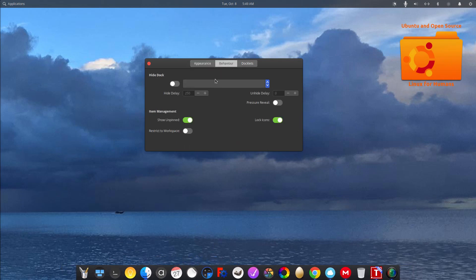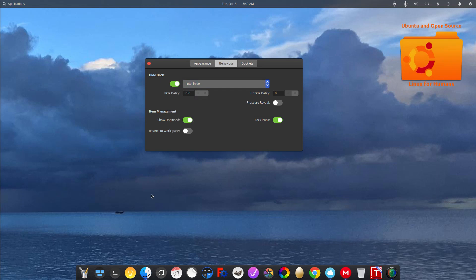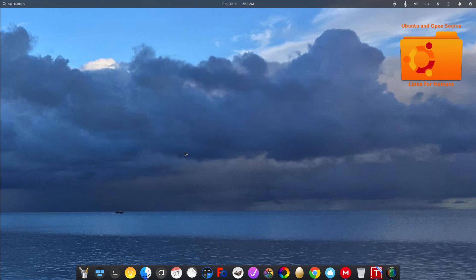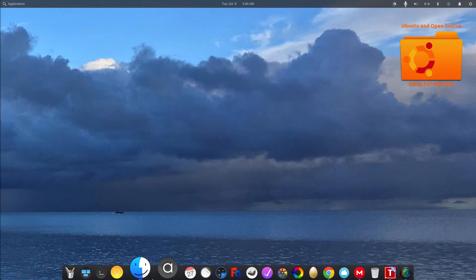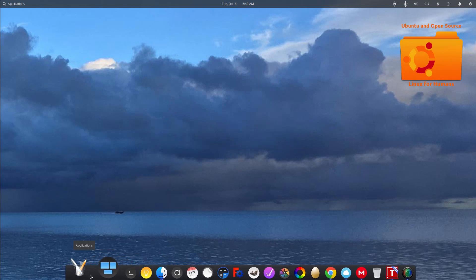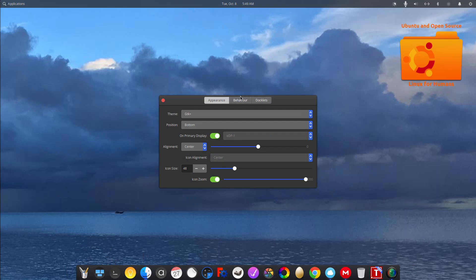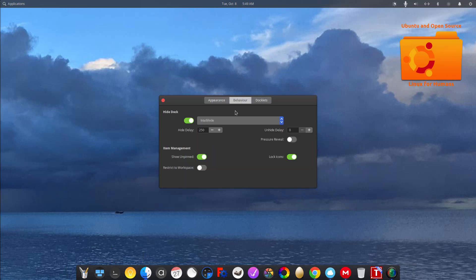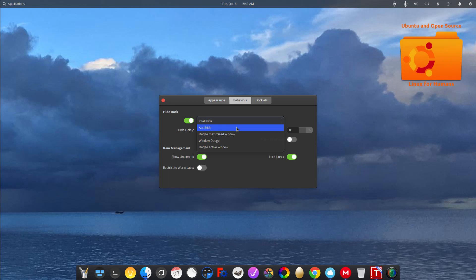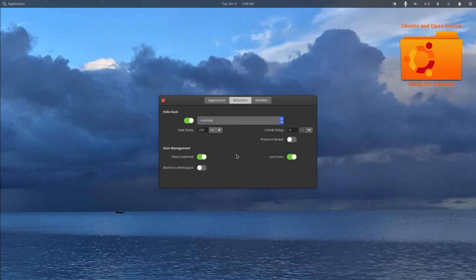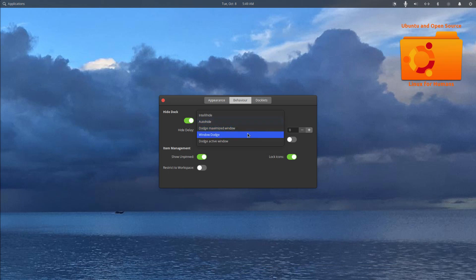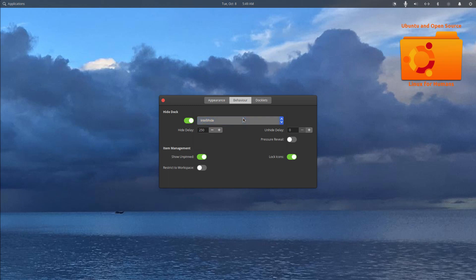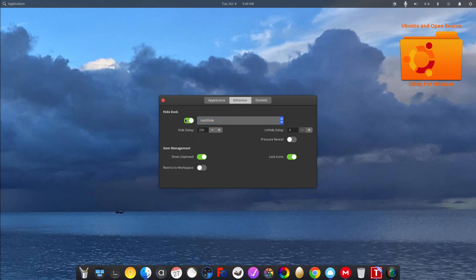Behavior. You can use auto-hide, intelligent-hide. So if I were to close this. Let's try that again. Okay, intelligent-hide is for when you have a full-screen window. Auto-hide. There we go. Dodge maximize windows. Windows dodge. Dodge active windows. I do not like to hide my dock. I like it just to stay there put.